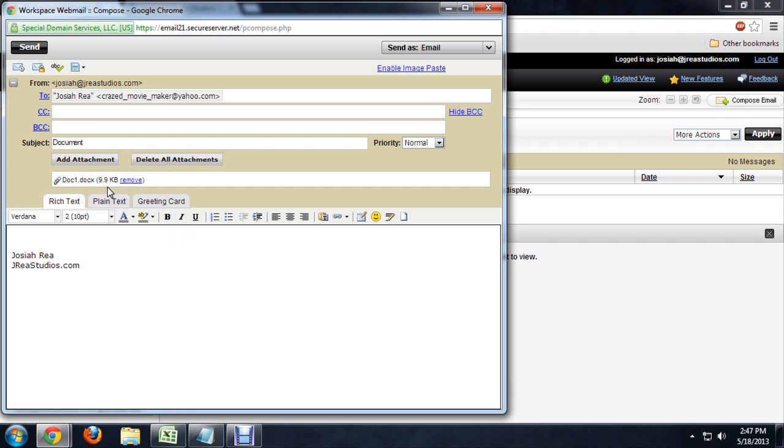It will give me a percentage, and then almost all of them that I've used will give you a size of the document when it's finished. Yahoo will have a progress bar as it uploads, and Gmail has something similar. Then they'll give you a size of the document, and that's how you know it's finished.